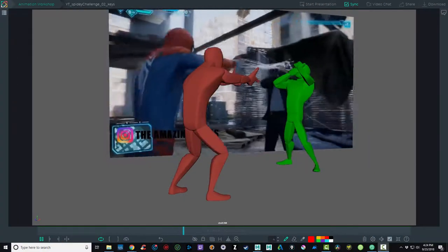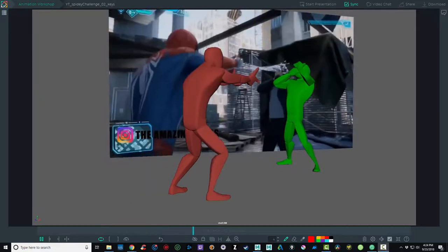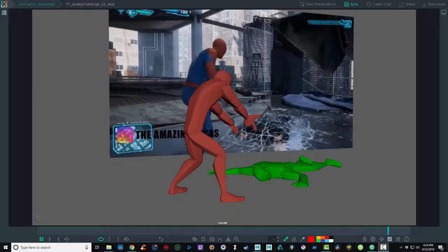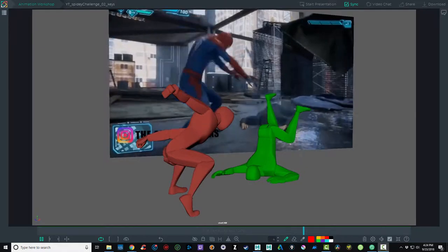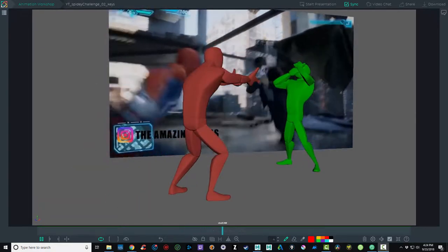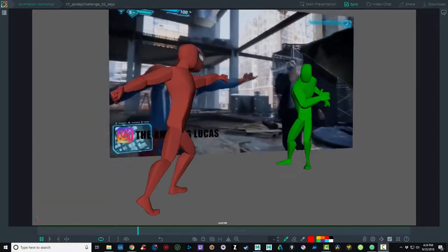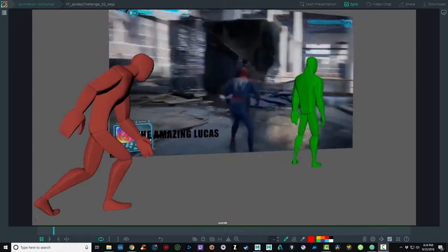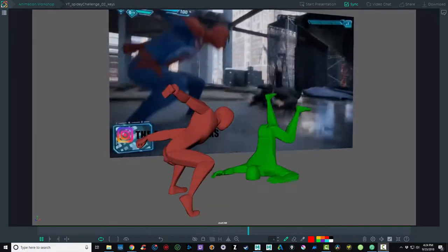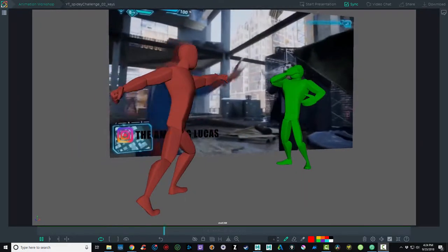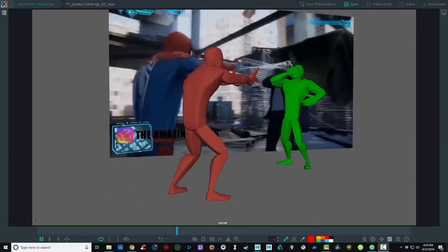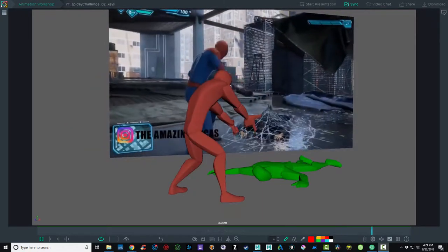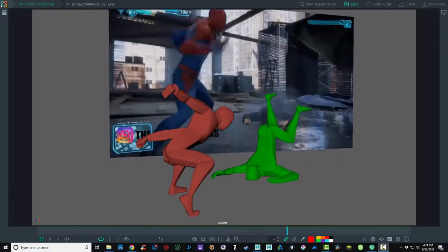Well, the first thing that I did was set up those key poses, or the poses that are telling the story. I'm not worried about how I'm getting from one pose to another. At this point, I'm just worried about the main poses. I did the Spider-Man character first, and then I did the villain on the right side.